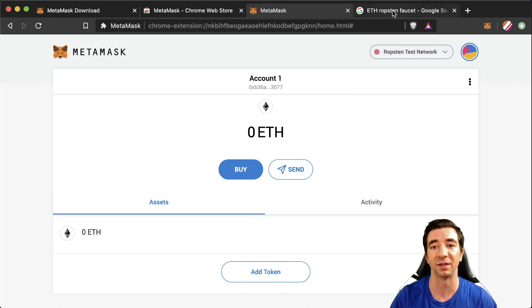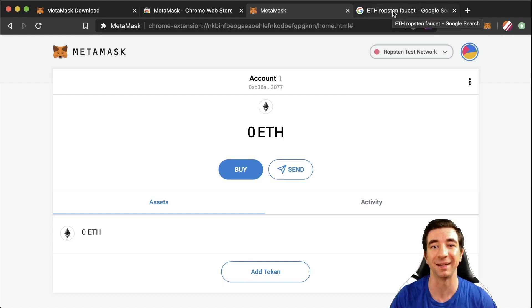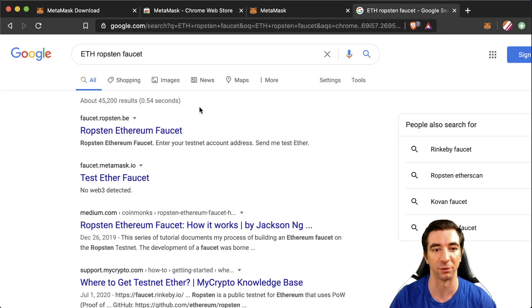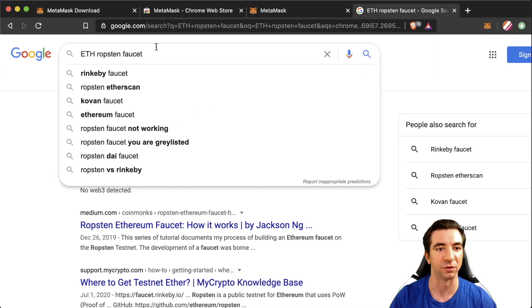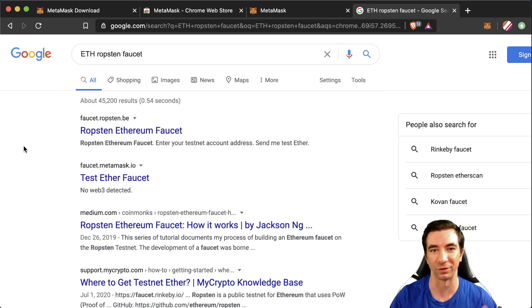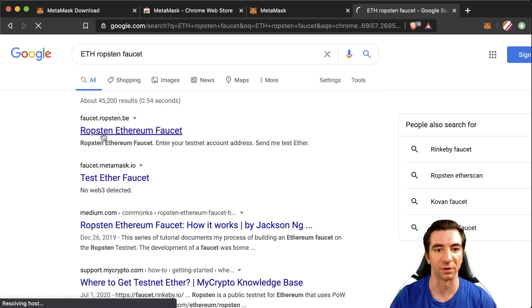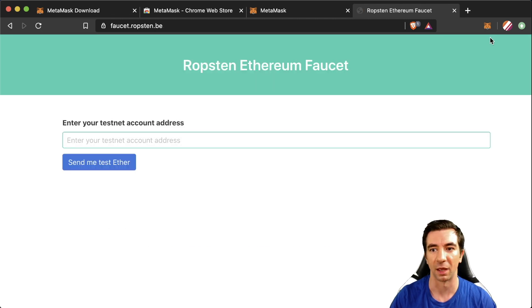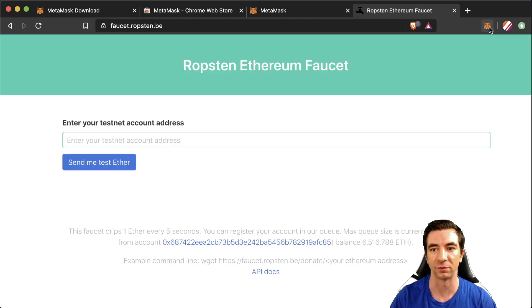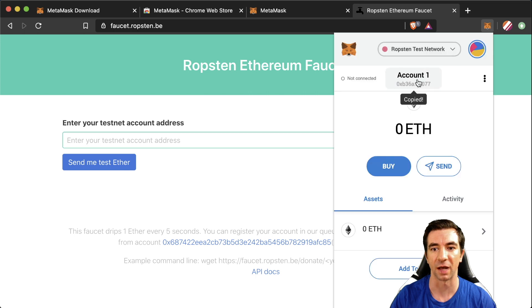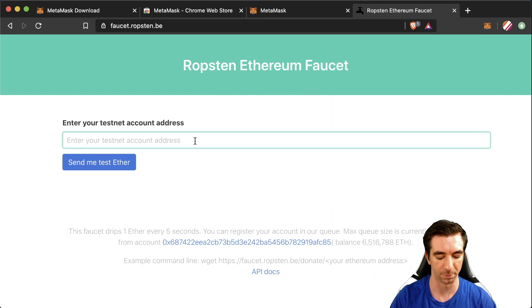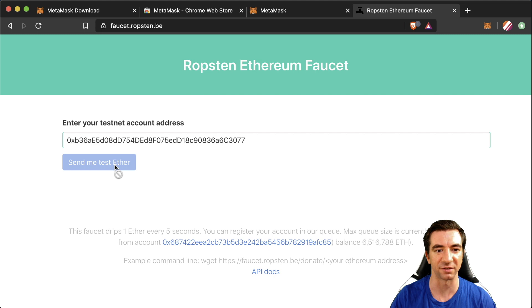Well we can go to a Ropsten Ethereum faucet. This will give you free test Ethereum to use. You can simply google it or check the links in the description. Hit Ropsten Ethereum faucet and what you can do is click your MetaMask account, copy your account by clicking right here, paste it in here, then hit send me test Ether.